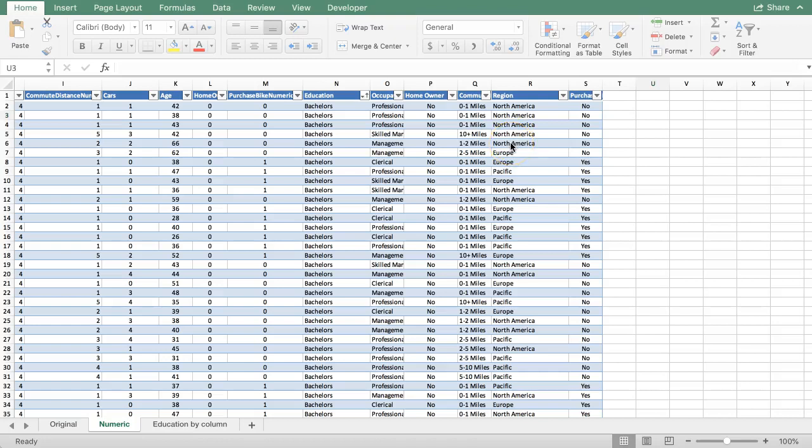Excel can calculate a Pearson correlation coefficient for you. This is the most traditional calculation when people refer to the term correlation. It's a measure of how much one variable changes as the other one changes in either a positive or negative direction.